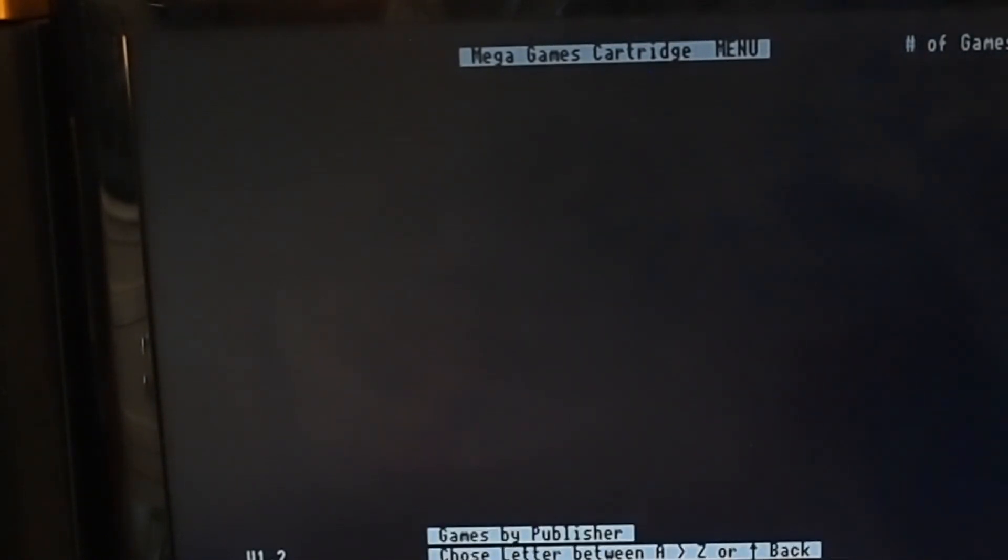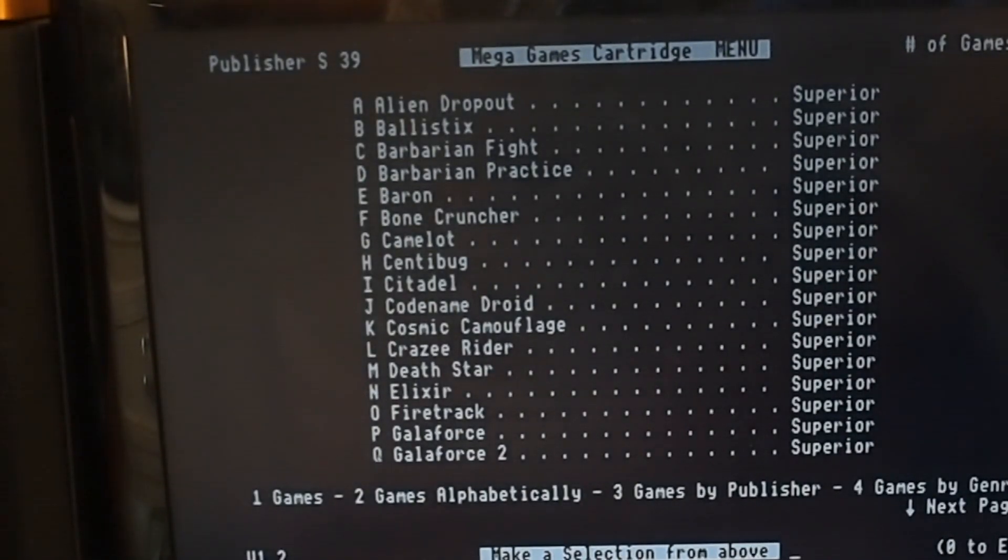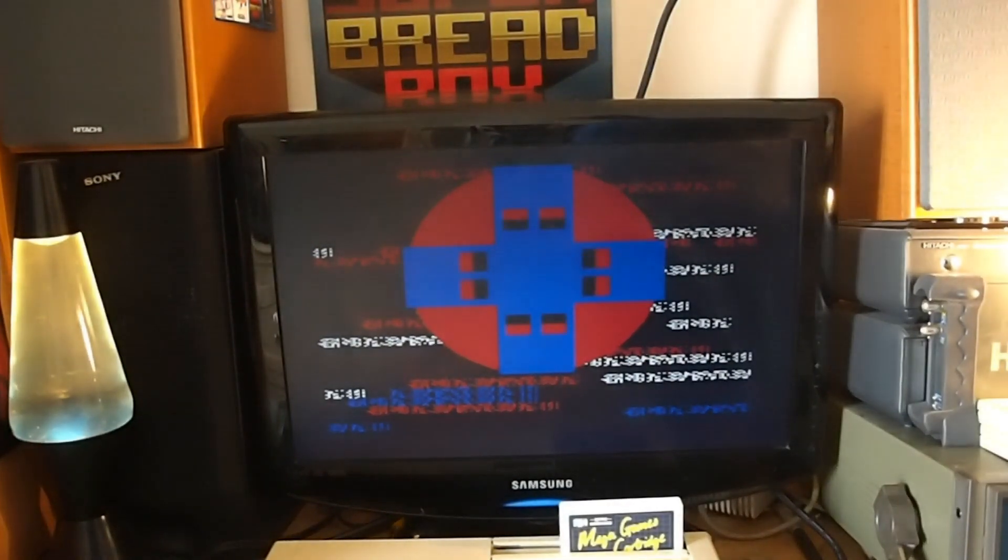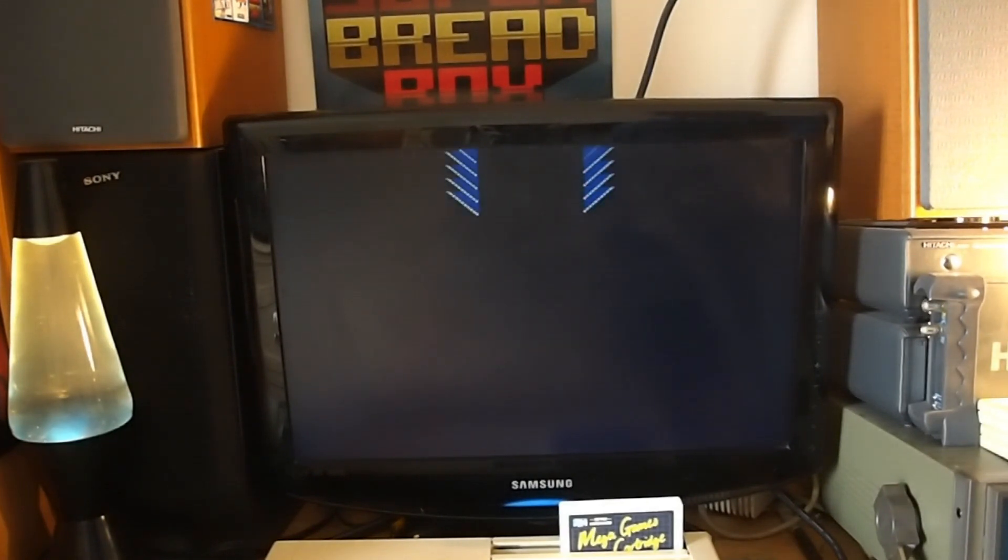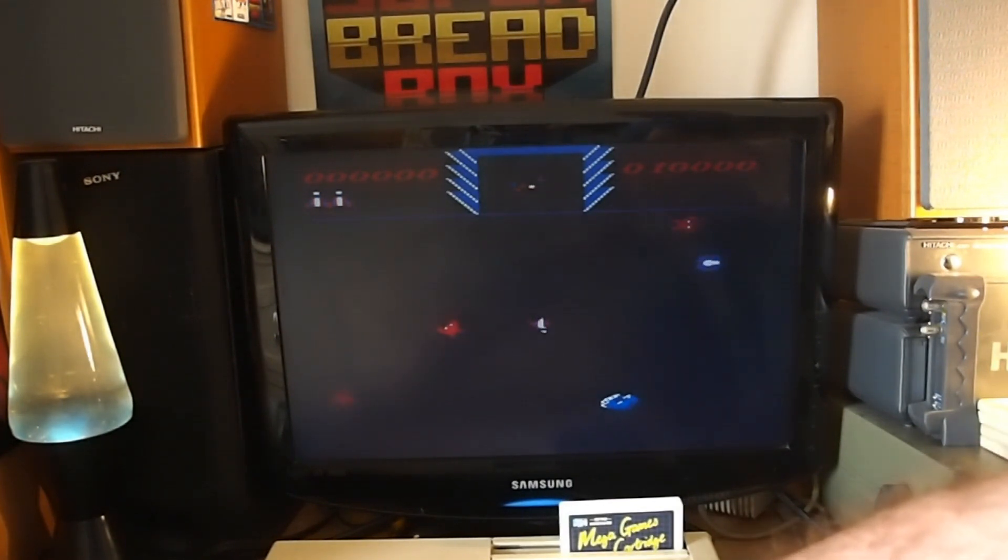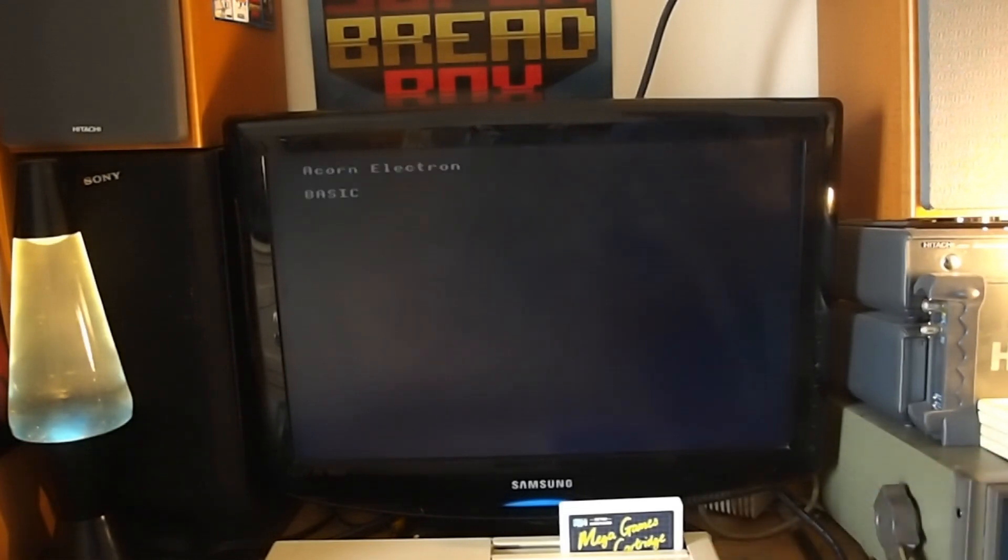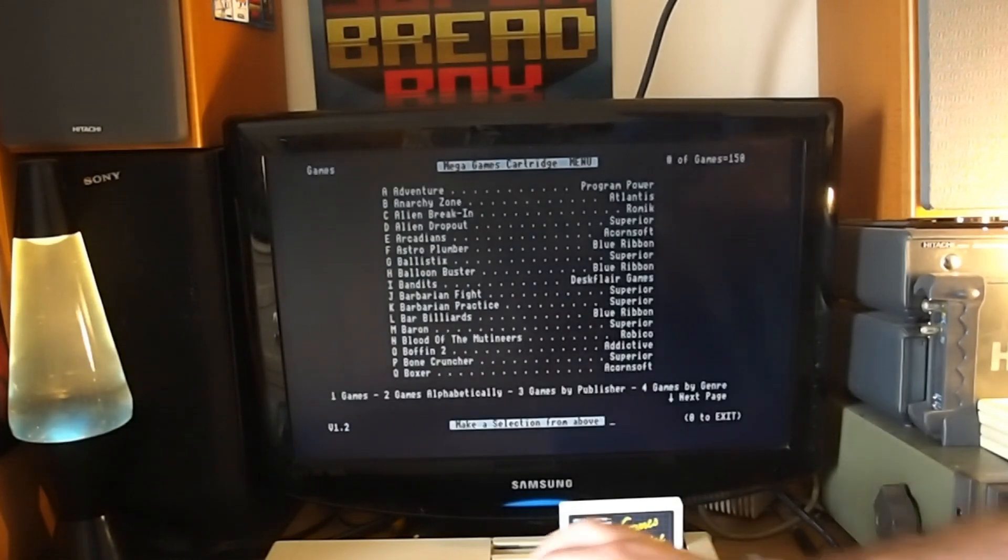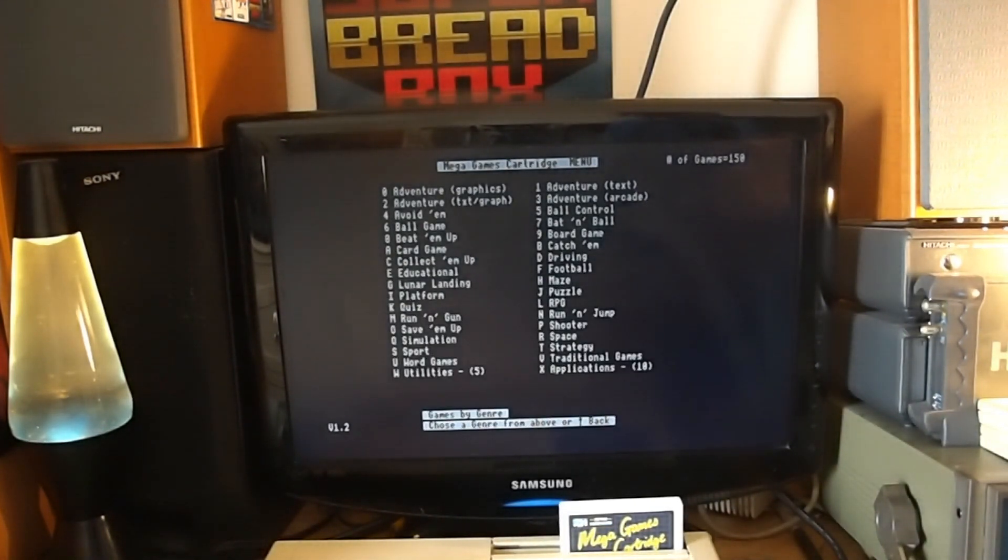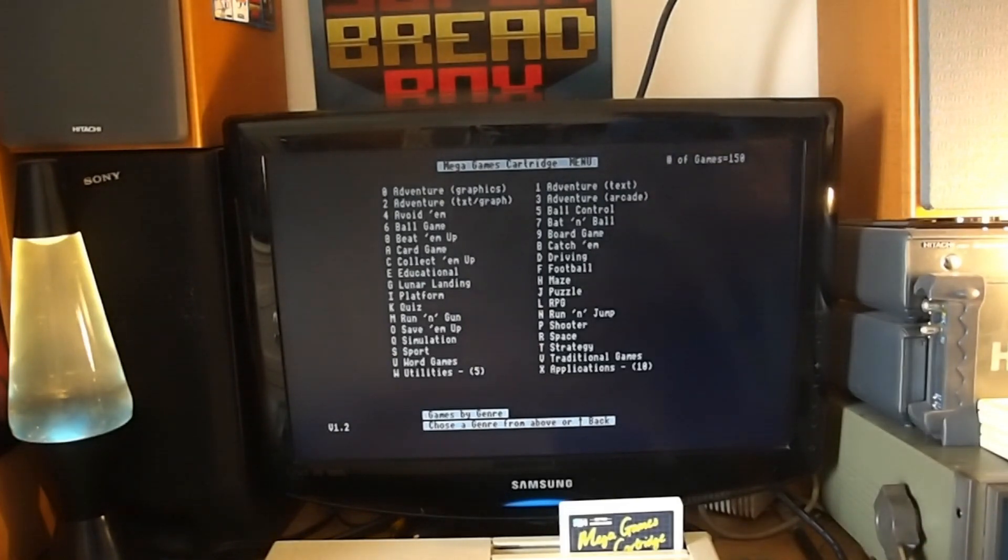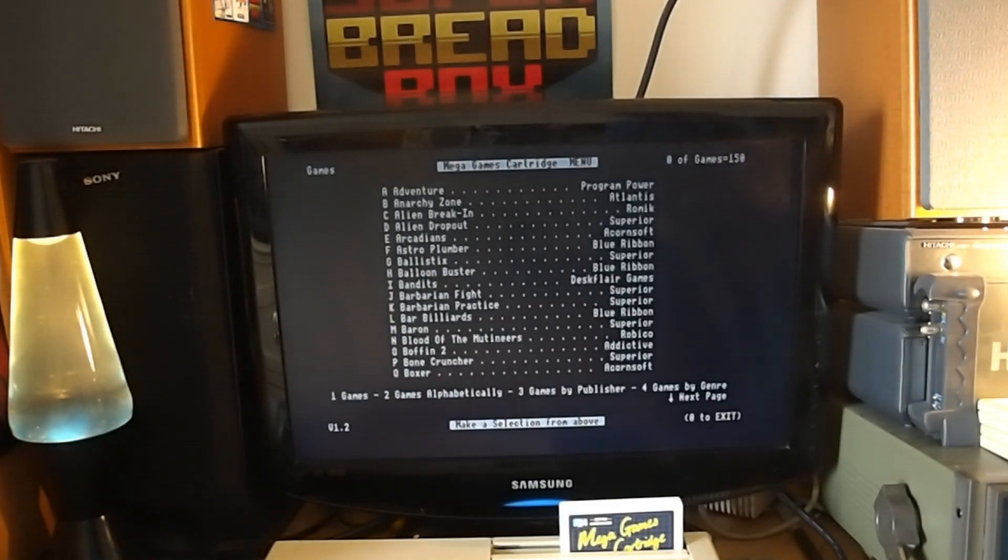So just go back here again. And also under applications I've got Forth, Lisp, Logo, Pascal, Star Word, View and View Spell which were the two cartridges I showed you. And even some View Professional versions and View Store and View Sheet. So basically I've got the entire suite of View. But you don't want to see that. You want to see the games. Let's have a look at games by publisher. Let's have a look. Choose letter between. So S for superior soft. There we go there's all the superior soft games. I don't know. As you can see it's very very quick to load. For example I'd like to find Repton.